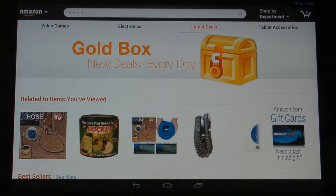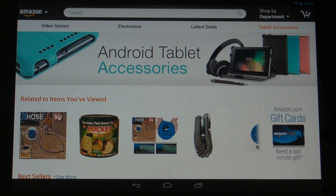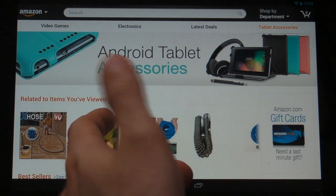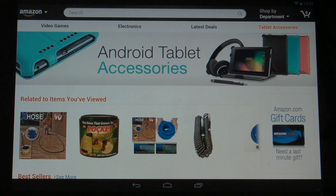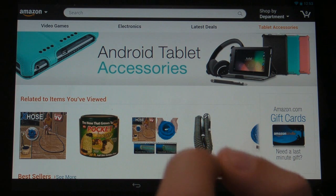Hello everybody, my name is Trevor Sullivan. Today we're going to be looking at the Amazon Shopping application for tablet computers, which is newly released and available for Android tablets. Previously they only had a phone version of the application available, but they've now released the tablet version, which is a little bit more optimized, and it looks fabulous on the Google Nexus 10, which is the device that we're going to be looking at here today.